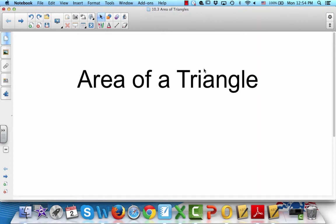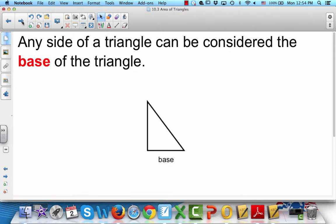We're going to be doing the area of a triangle in this lesson. A triangle has three sides — one, two, three. And any side can be considered the base of the triangle.